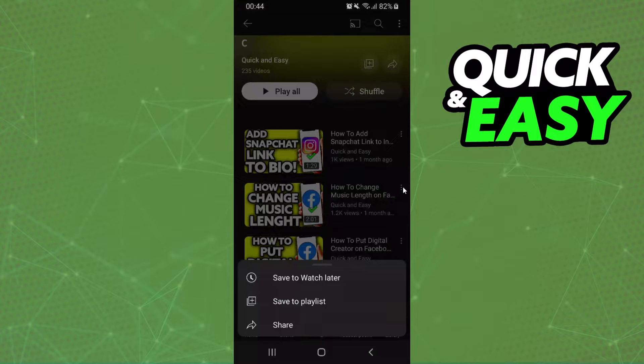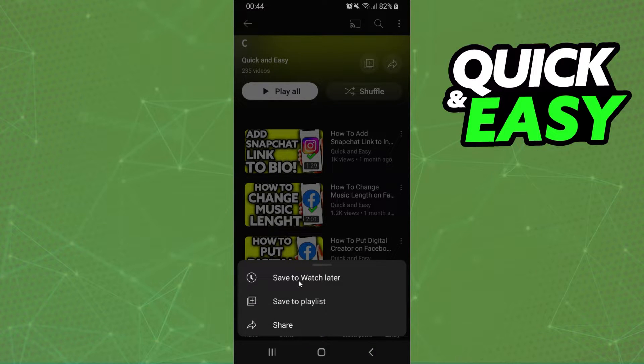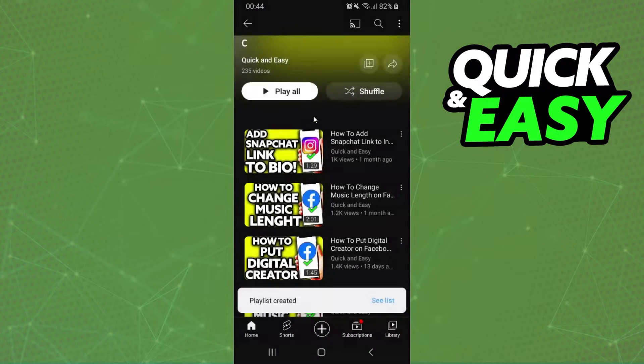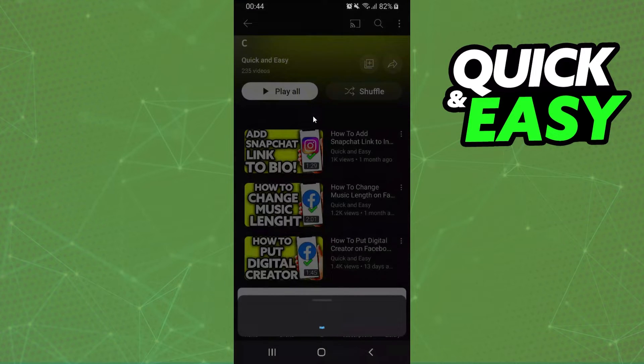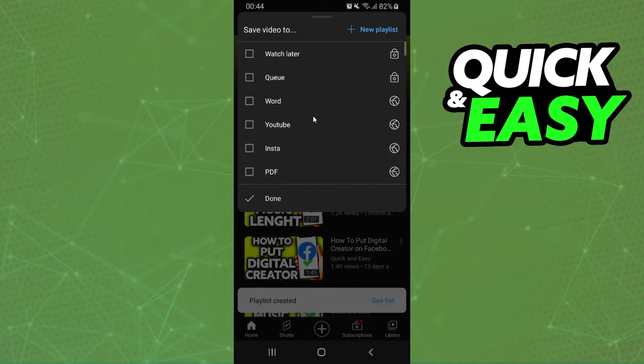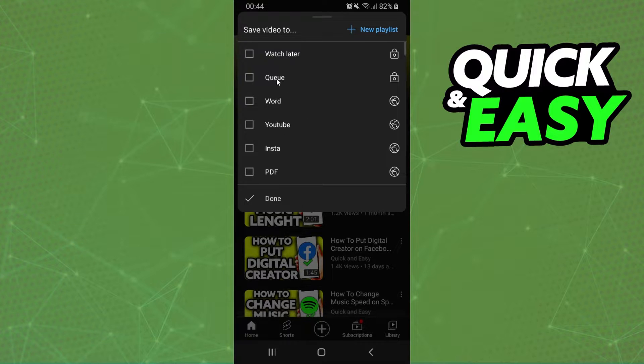After doing that do this with another video. Save to playlist, select Queue. Okay so Queue.